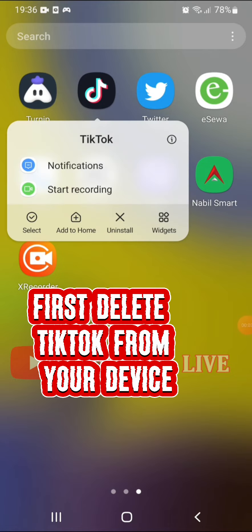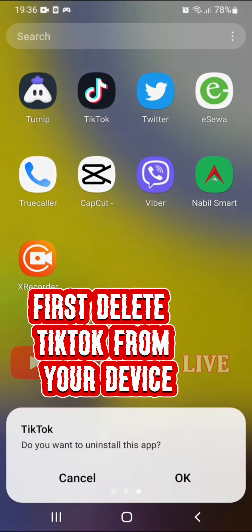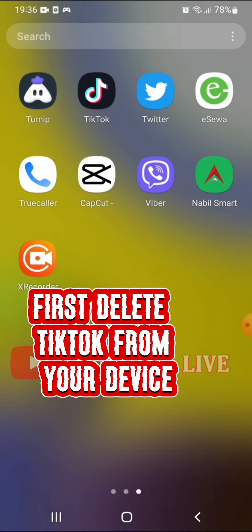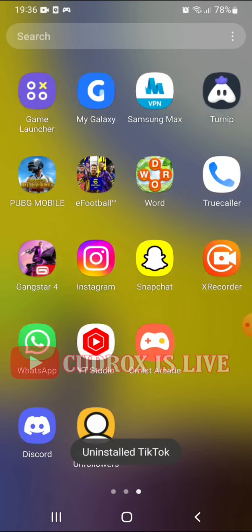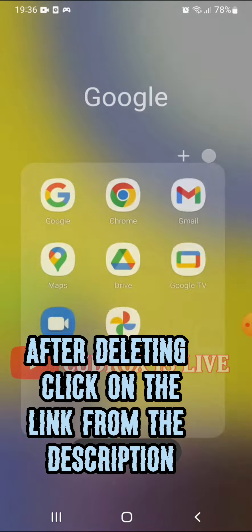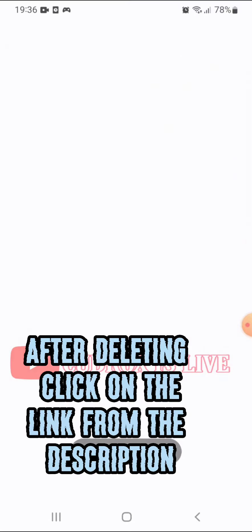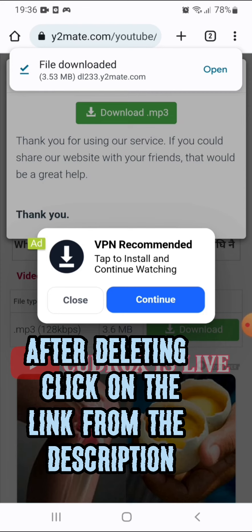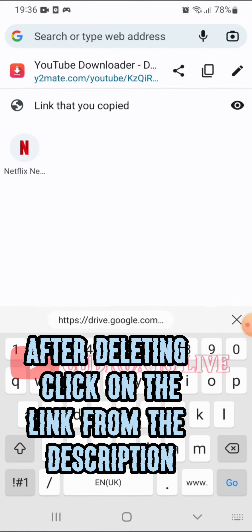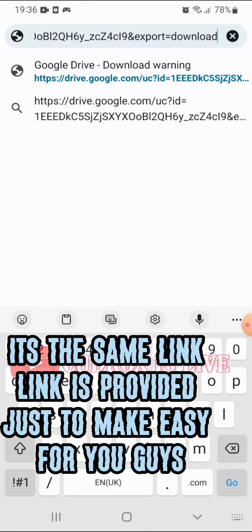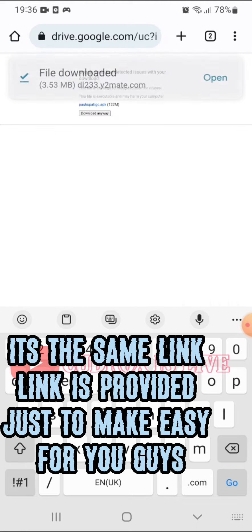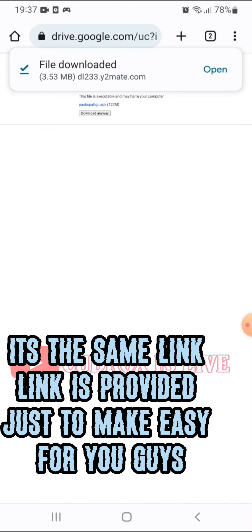First, delete TikTok from your device. After deleting, click on the link from the description. The link is provided just to make it easy for you.